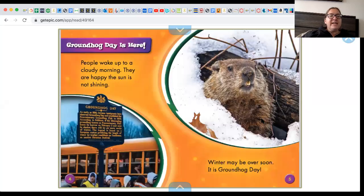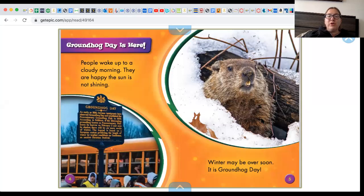Groundhog Day is here. People wake up to a cloudy morning. They are happy the sun is not shining. Winter may soon be over. It's Groundhog Day.